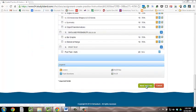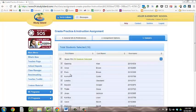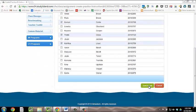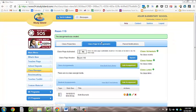You can then click on your entire class, or you can expand your class and select just the students you want to work on this particular assignment. Then, click Save and Exit. Once you click Save and Exit, it will take you back to the class page and assignments.